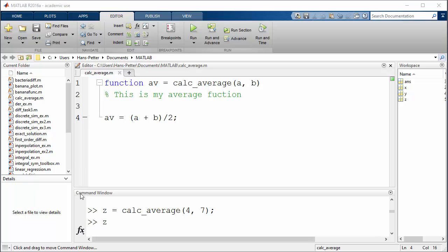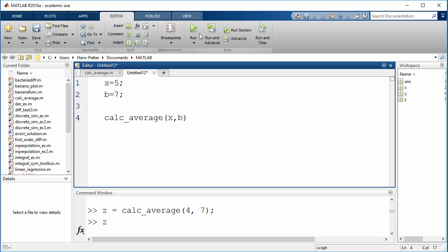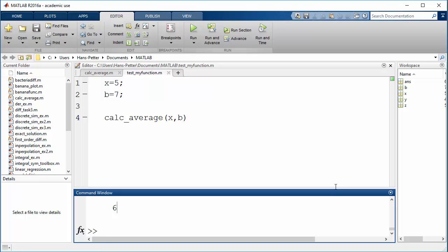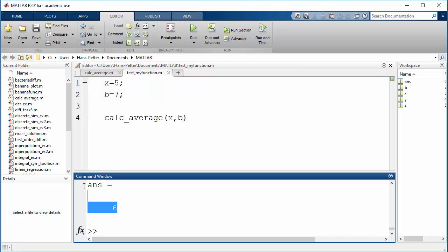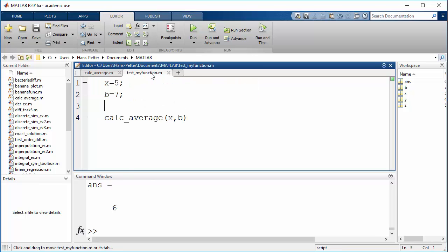In addition to using functions in the command window, we can also create a new script, type x equal to a value, and use the function in the script. Then run it. But we need to enter a name for our script — just call it test_function or something. Then you see the output pops up in the command window. In MATLAB you can easily create and use your own functions, either in the command window or in the script window.